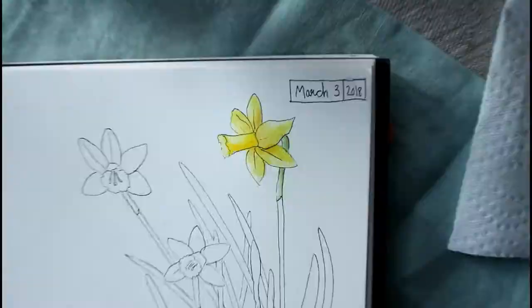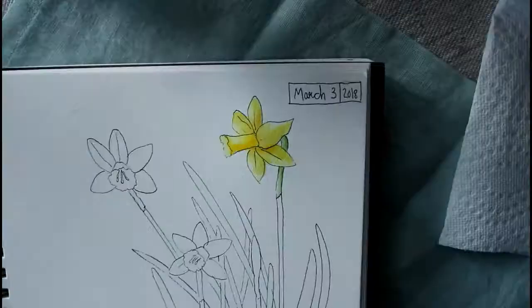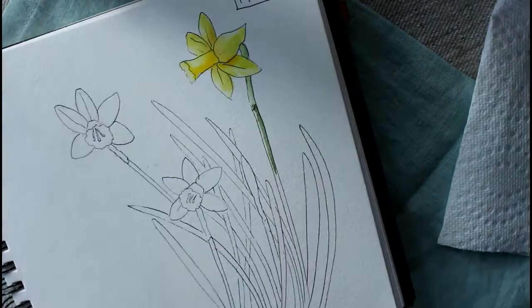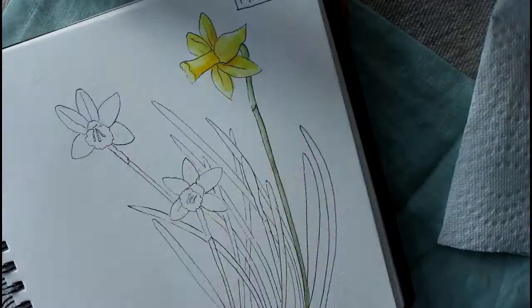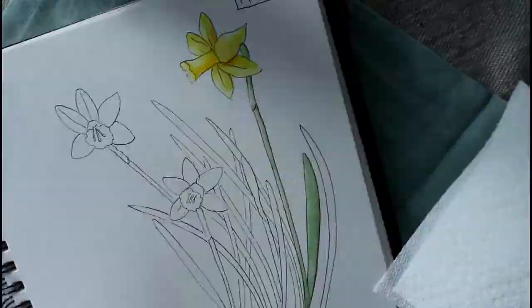Now I'm starting on the stem and some of the papery areas. On daffodils some are already a brownish color, others are still a little bit green, this one was green. Now I'm wetting the entire length of the stem and I'm going to add in my green paint on that, and then I'll continue on the rest of the painting.